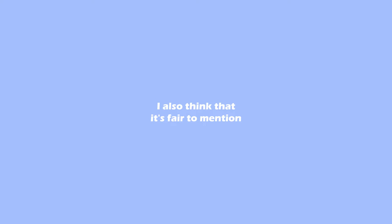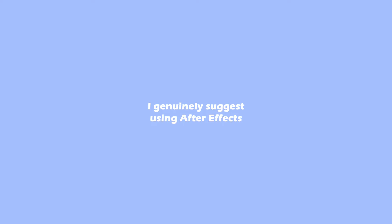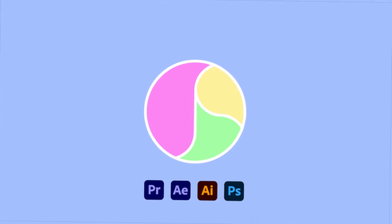I also think it's fair to mention that if you're interested in zoom transitions for After Effects, I have a tutorial for that - link is also in the description. And if you want a perfect zoom, I genuinely suggest using After Effects over Adobe Premiere Pro, because these zoom transitions are far from perfect with the graph editor which is available in Premiere. But anyways, let me show you how you can import and use these presets yourself.